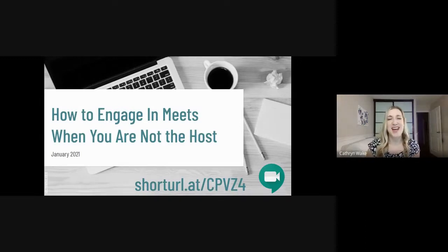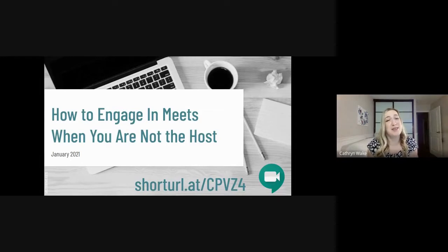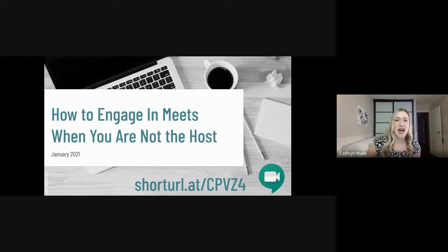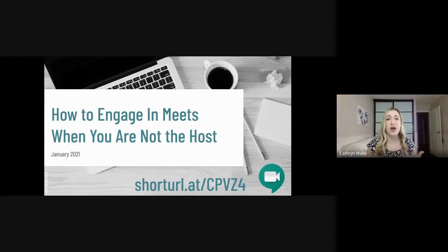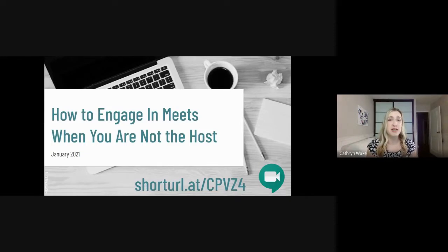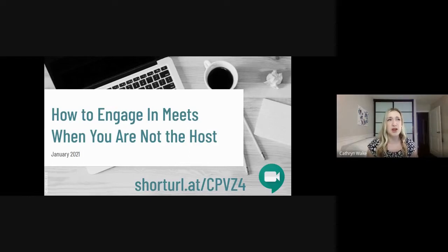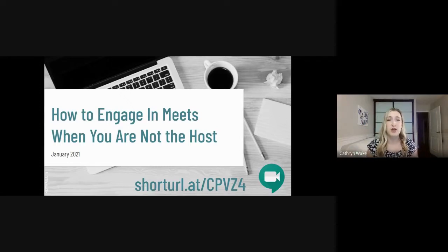Good morning everybody, I'm really happy to be here bright and early at 8 a.m. I didn't think anyone was going to join me so I'm glad I don't feel so lonely. Thank you for taking the time out of your day to be here. The session today is really going to look at: if you're not the host of a Google Meet, what can you do? What are ways that you can engage with your students or fellow staff members in a Meet when you don't have those host controls?